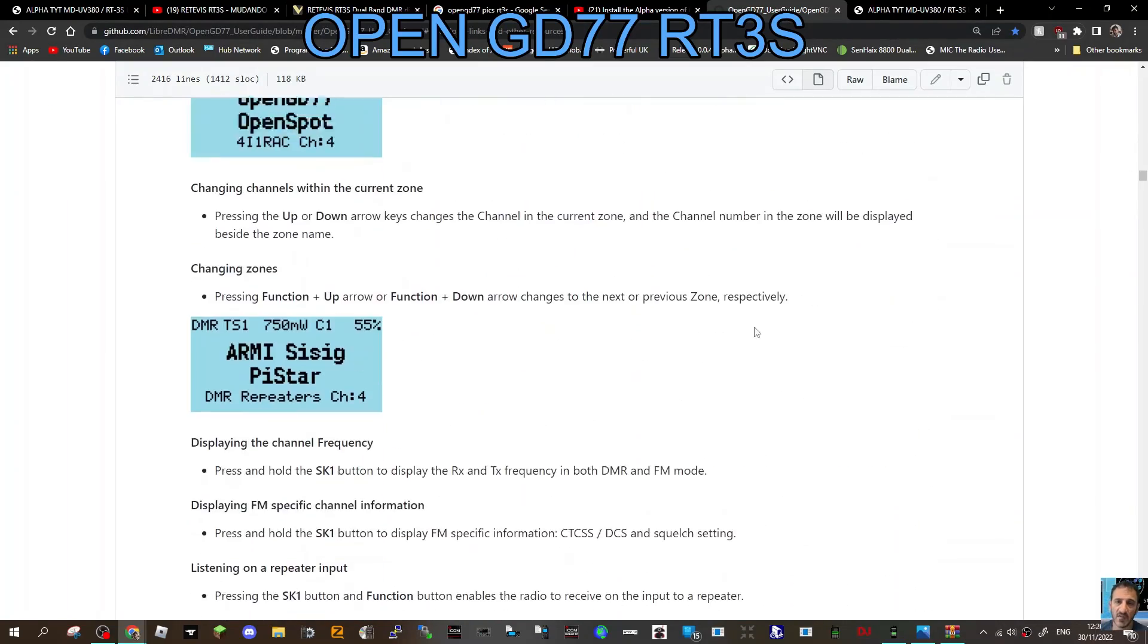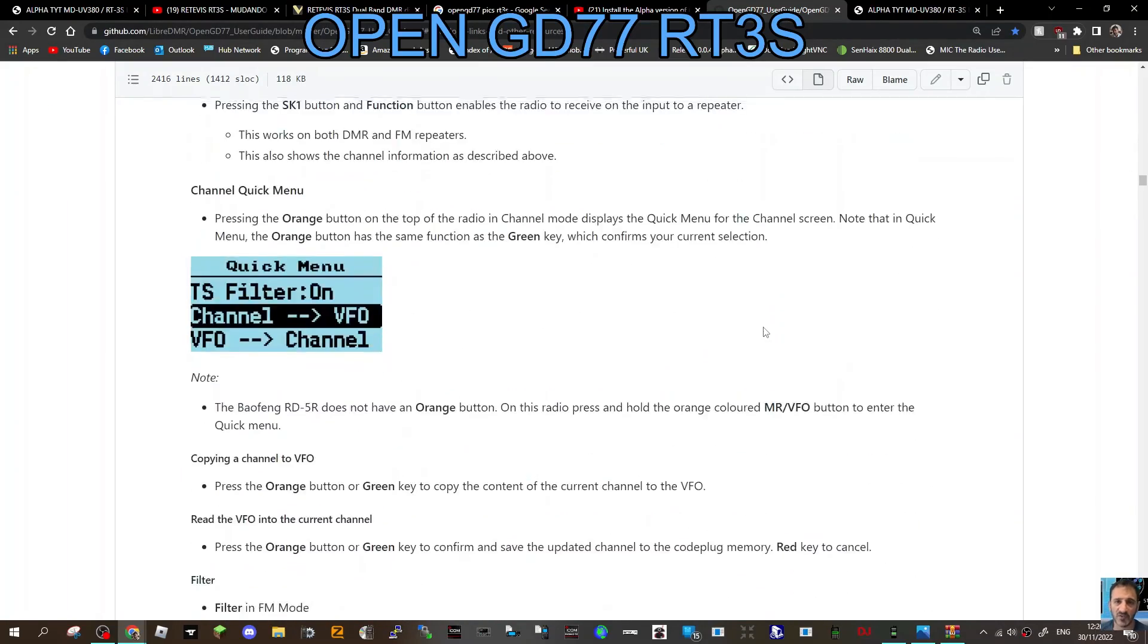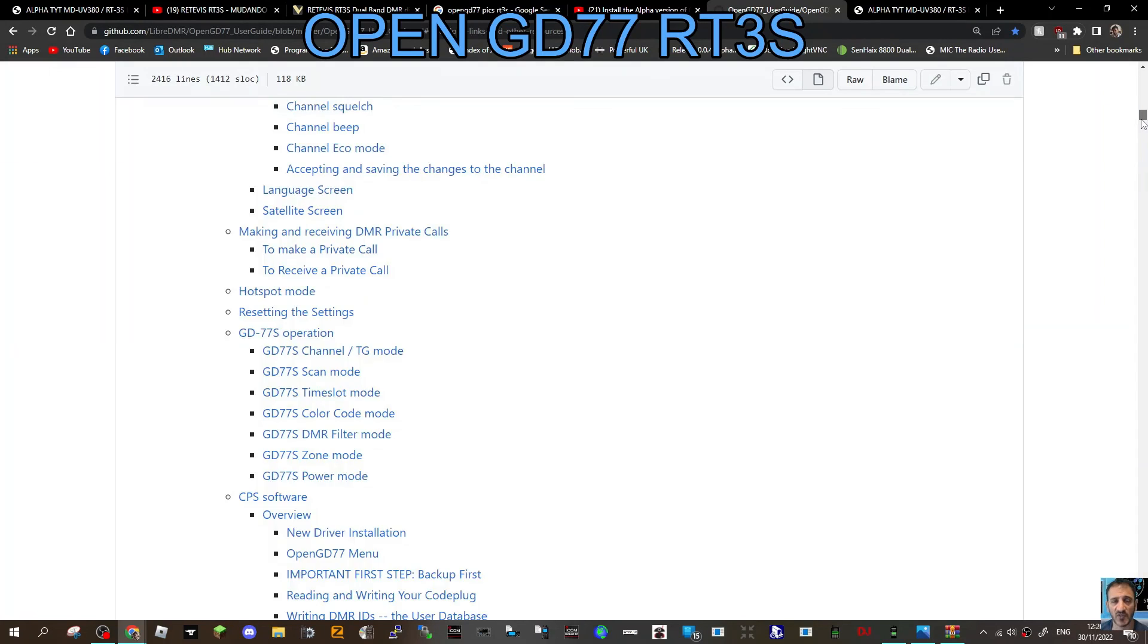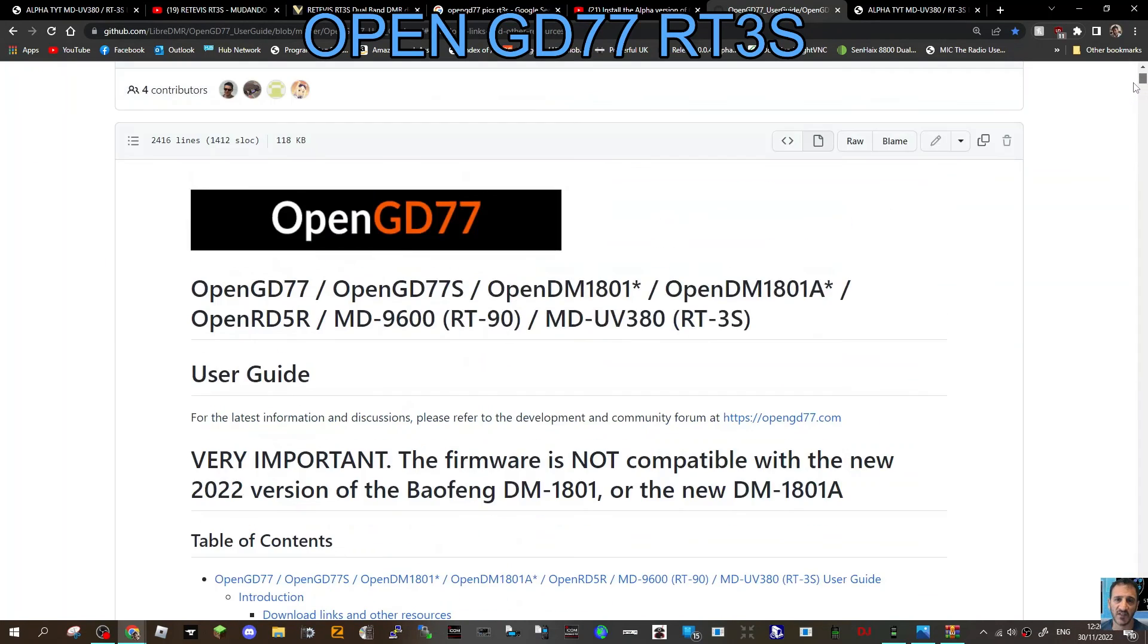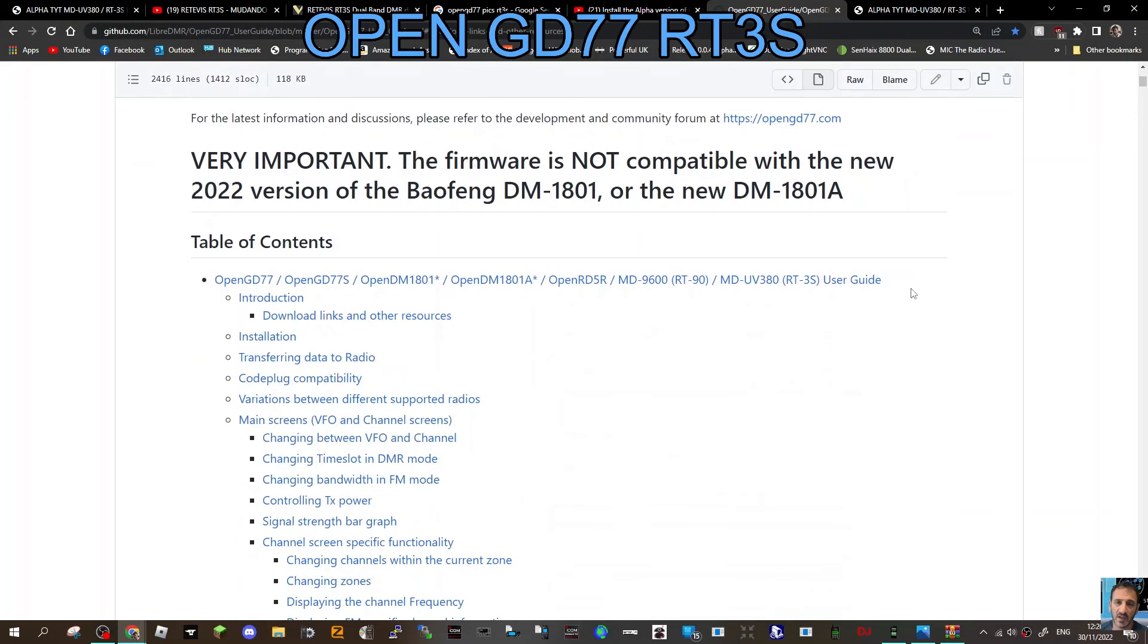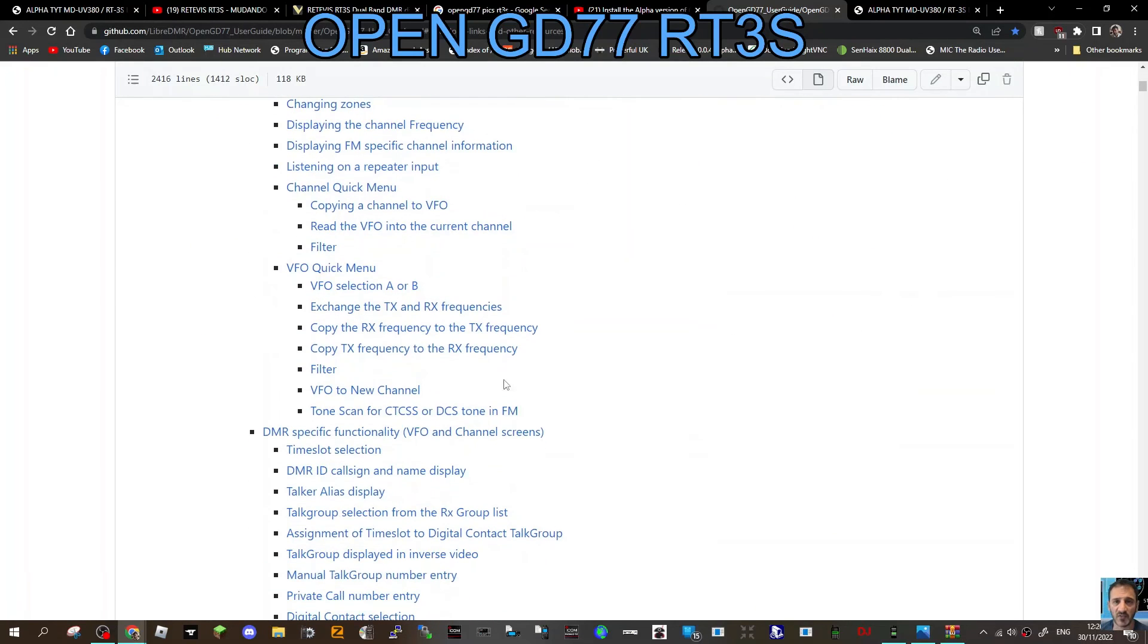I would say there's more because they're updating the firmware quite often. Short links are here instead of having to scroll through the whole thing. You can just quick link in here, for example, Talk Alias Display there.